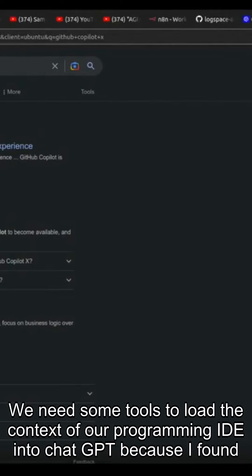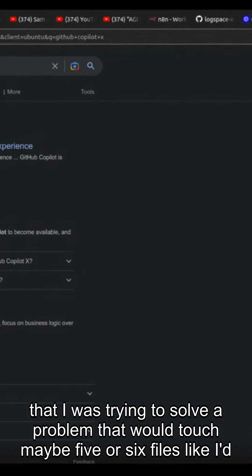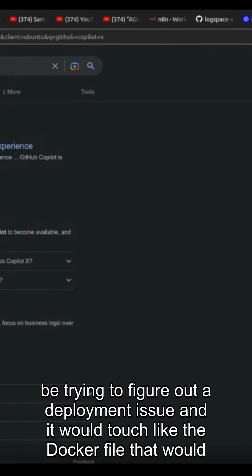We need some tool to load the context of our programming IDE into ChatGPT because I found that I was trying to solve a problem that would touch maybe five or six files. Like I'd be trying to figure out a deployment issue and it would touch like the Docker file.